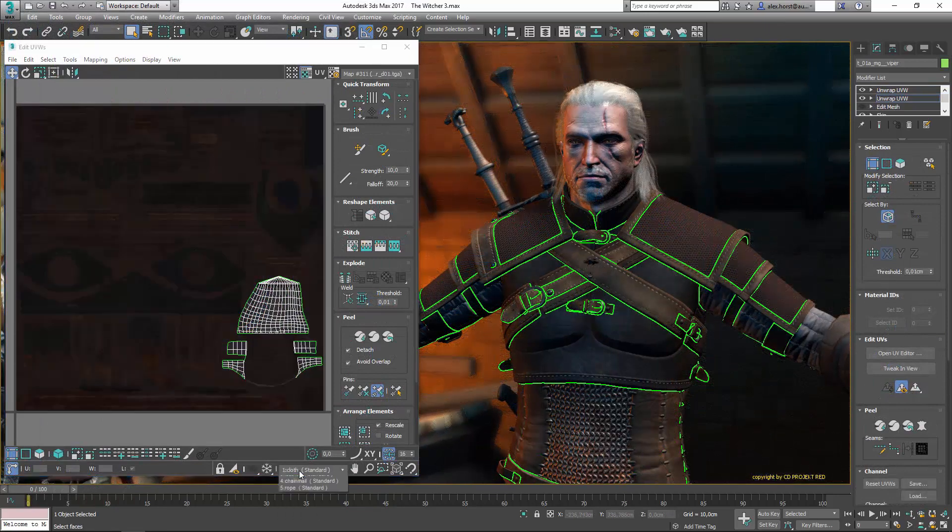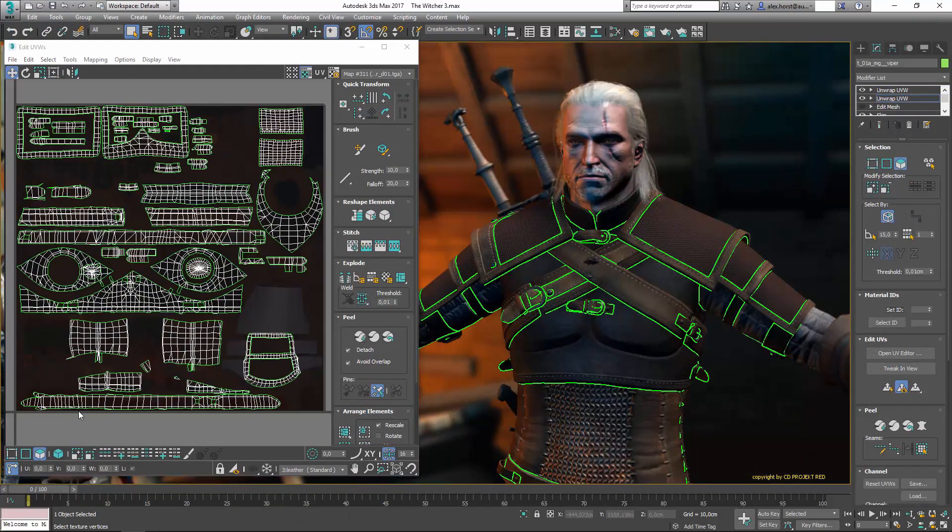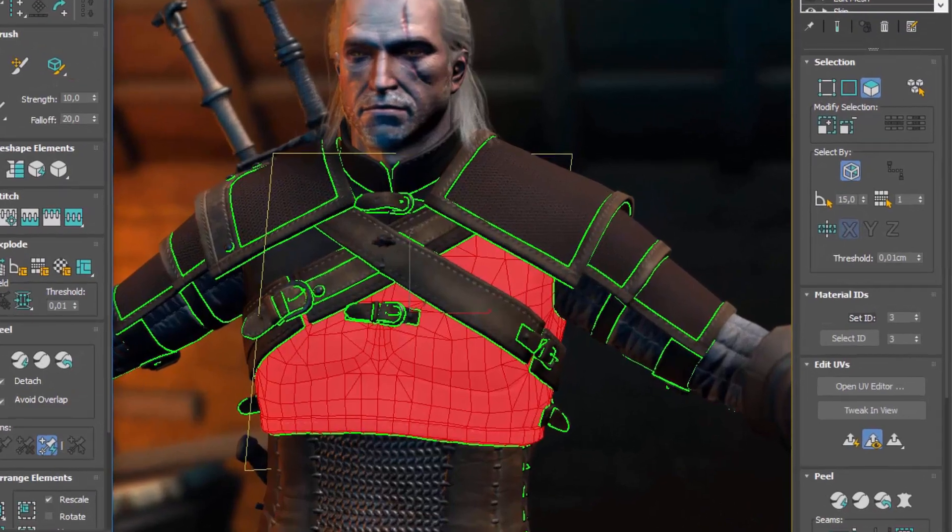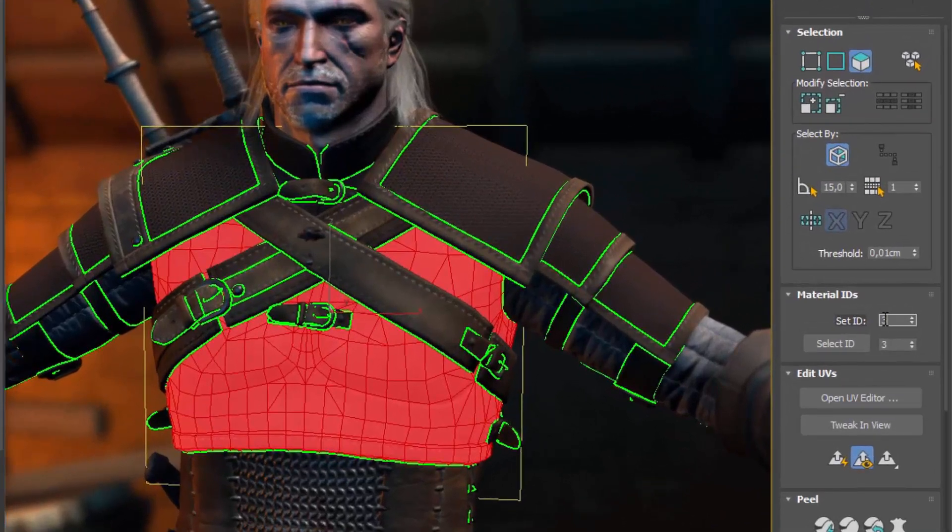Additionally, several workflow improvements have been added. For instance, material IDs can be set directly in the modifier.